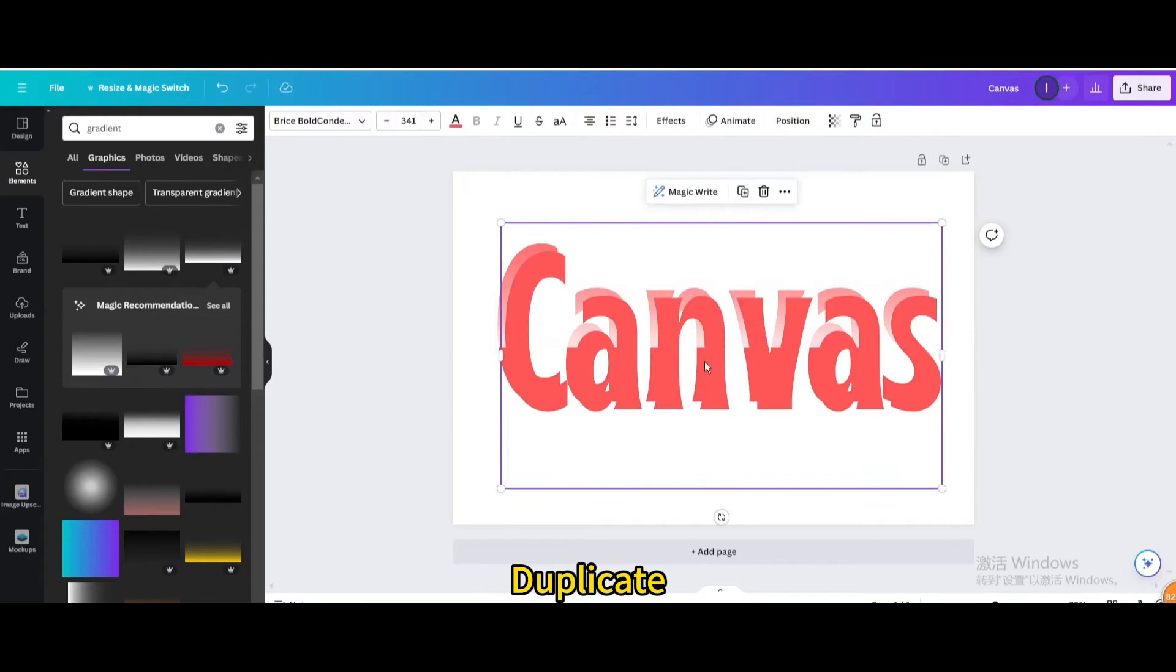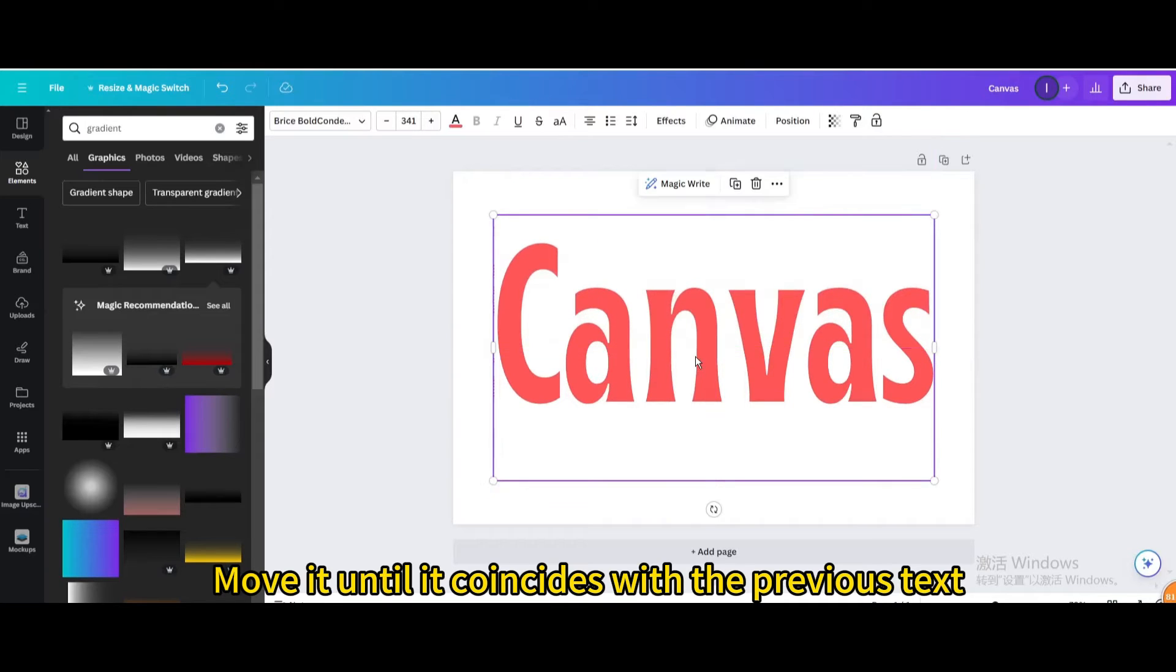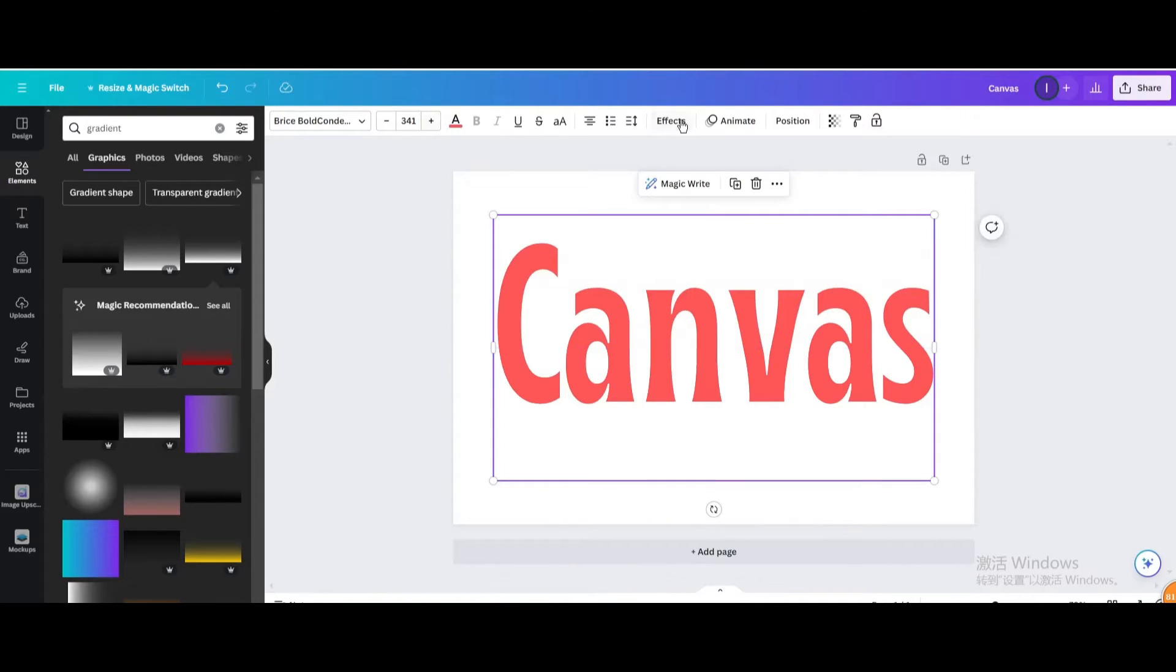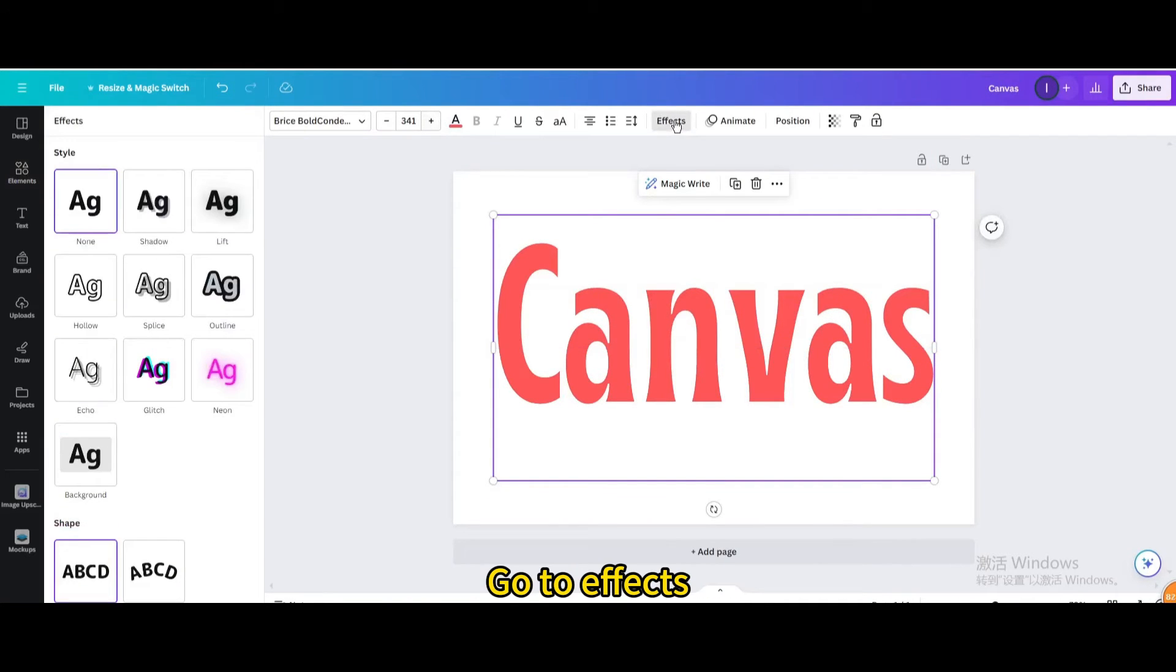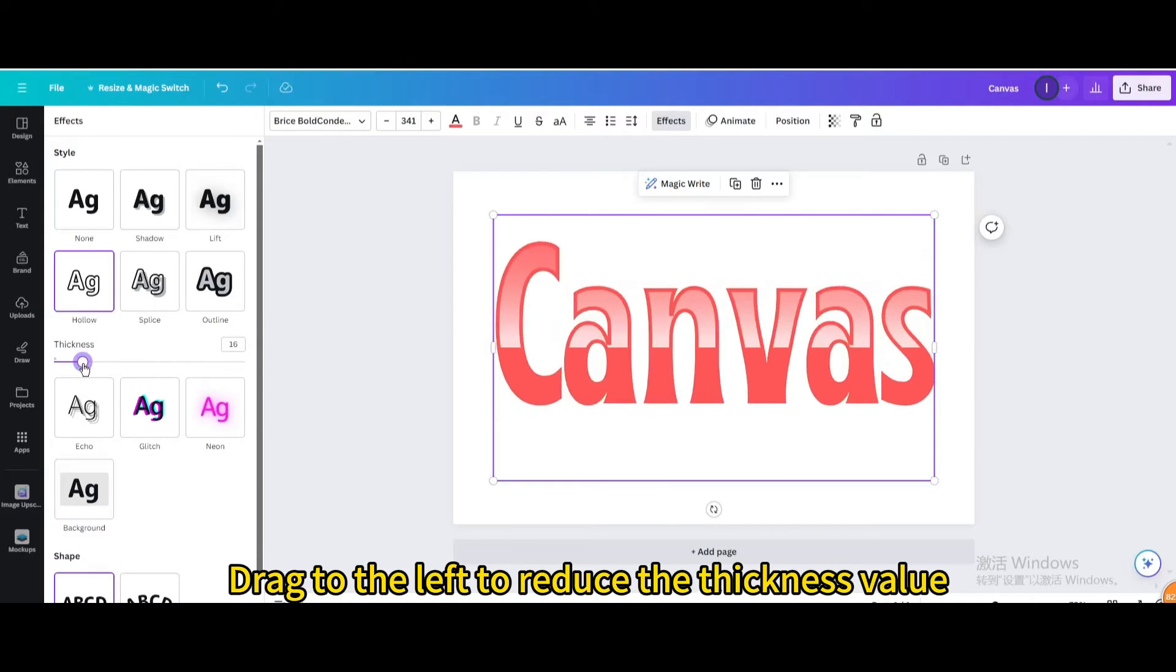Duplicate. Move it until it coincides with the previous text. Go to effects. Choose hollow. Drag to the left to reduce the thickness value.